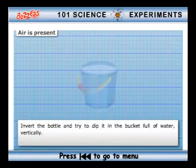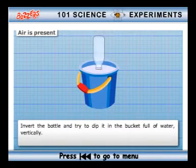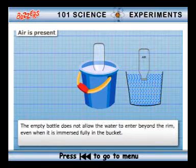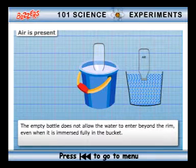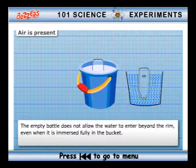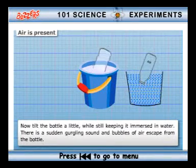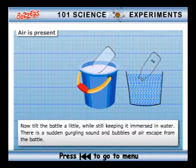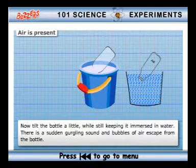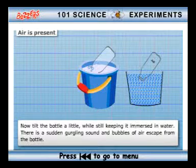Method: Invert the bottle and try to dip it in the bucket full of water vertically. The empty bottle does not allow the water to enter beyond the rim, even when it is immersed fully in the bucket. Now tilt the bottle a little while still keeping it immersed in water. There is a sudden gurgling sound and bubbles of air escape from the bottle.